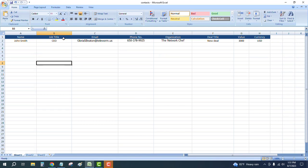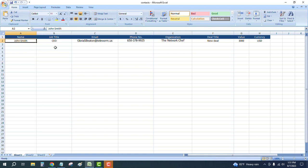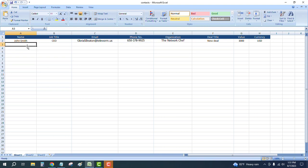Whatever data you have, you can create it and fill up the columns with data like this. Let me enter another one. Enter your email here like this.